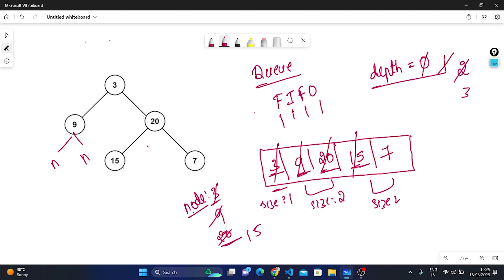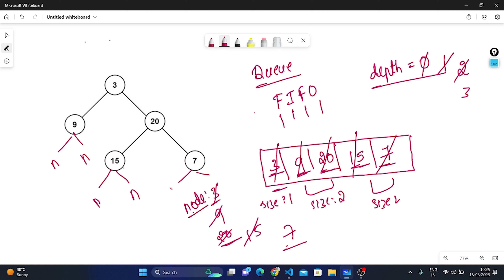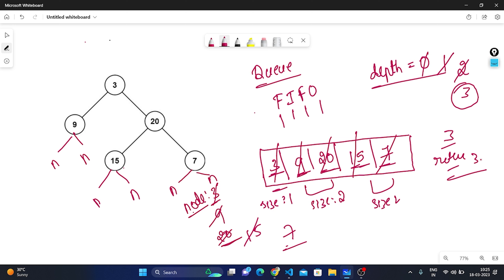Node 15 is the front element; I pop it and check its left and right children — they are null, so I don't push into the queue. Node 7 is the front element; I pop it and check — left and right are null, so I don't push. Once the queue becomes empty, I return the depth value. The depth here is 3, so we return 3 as our answer.